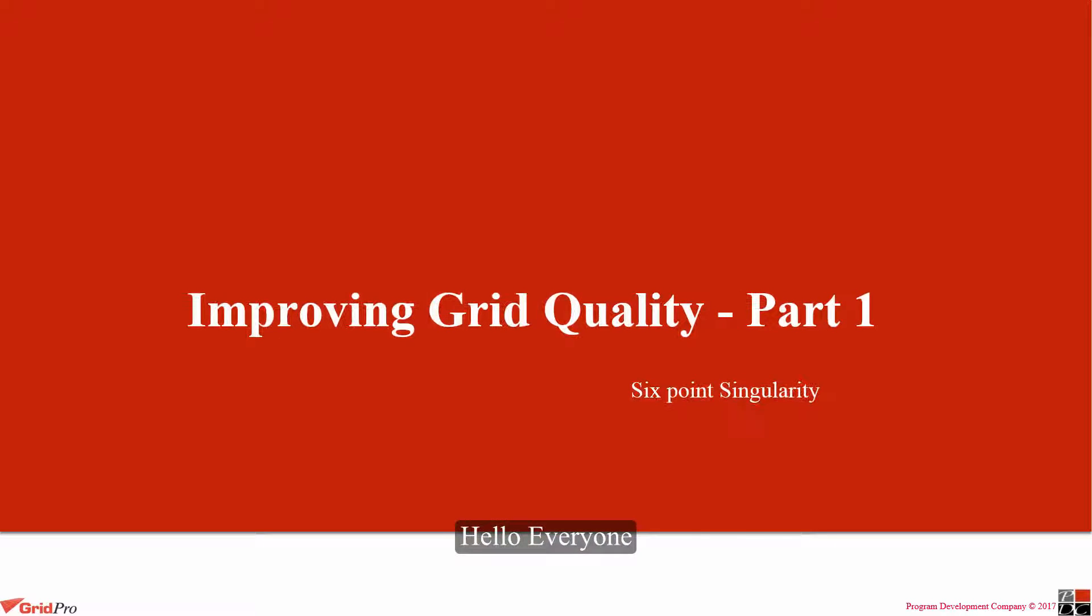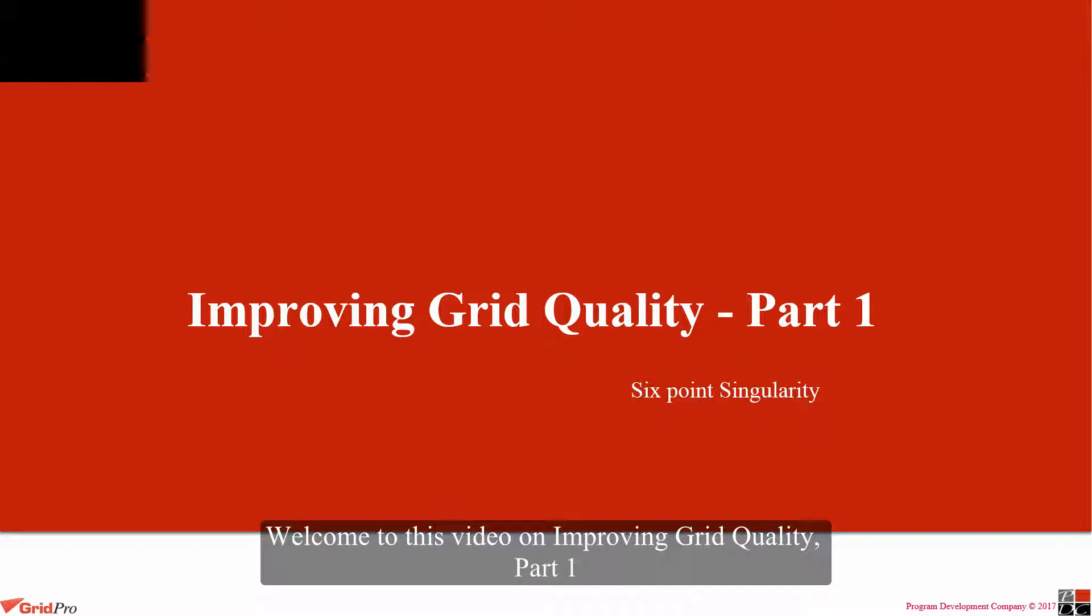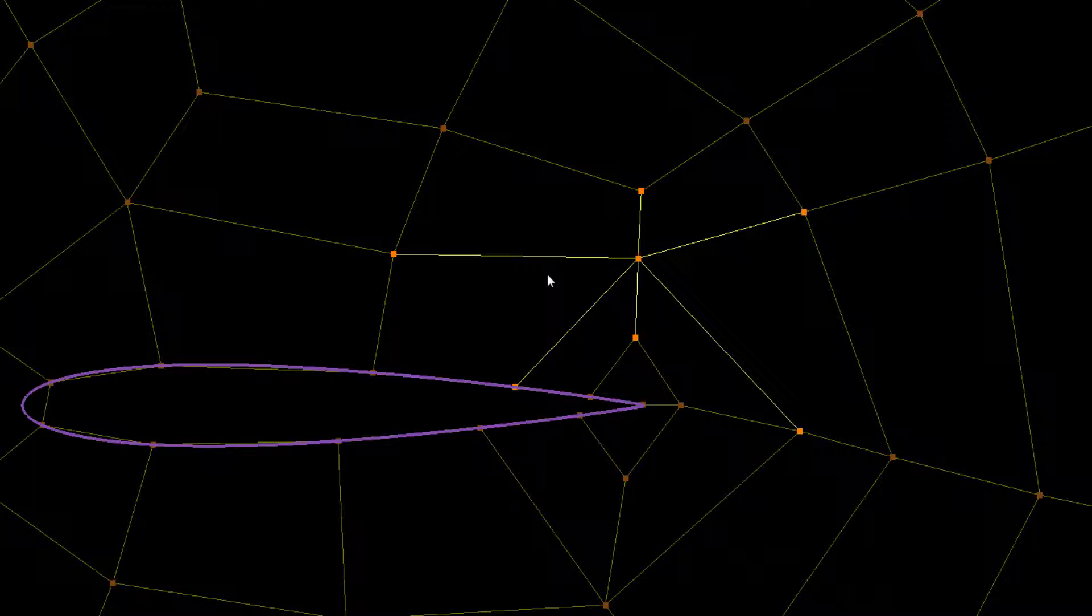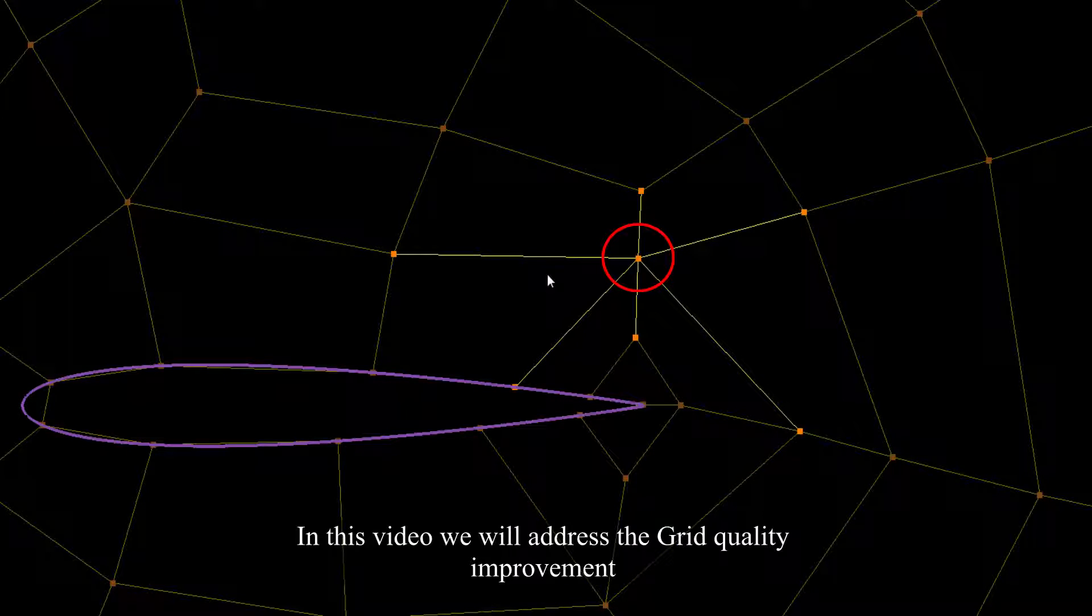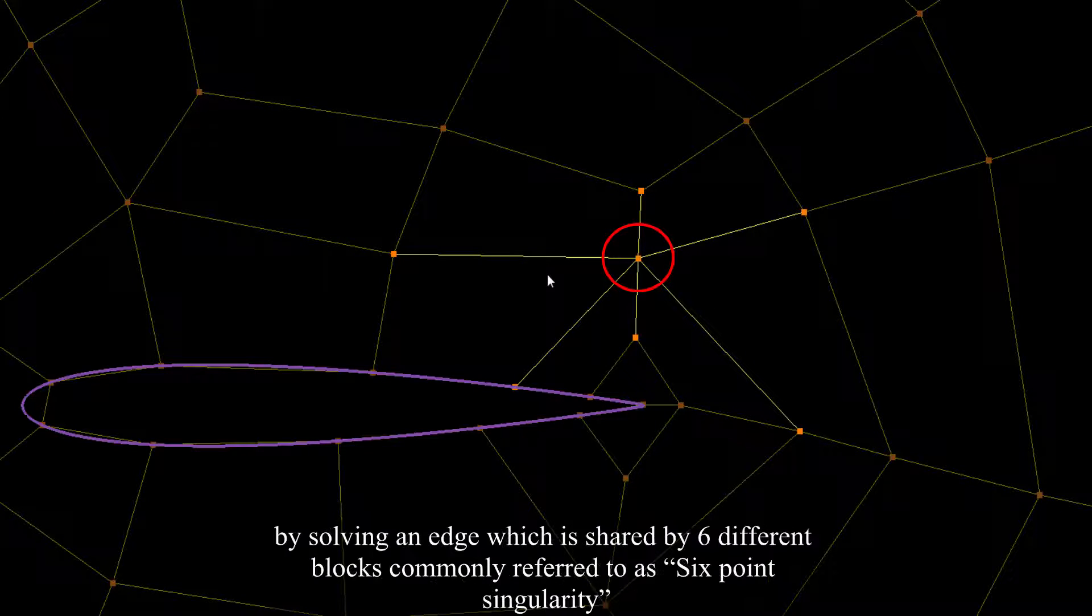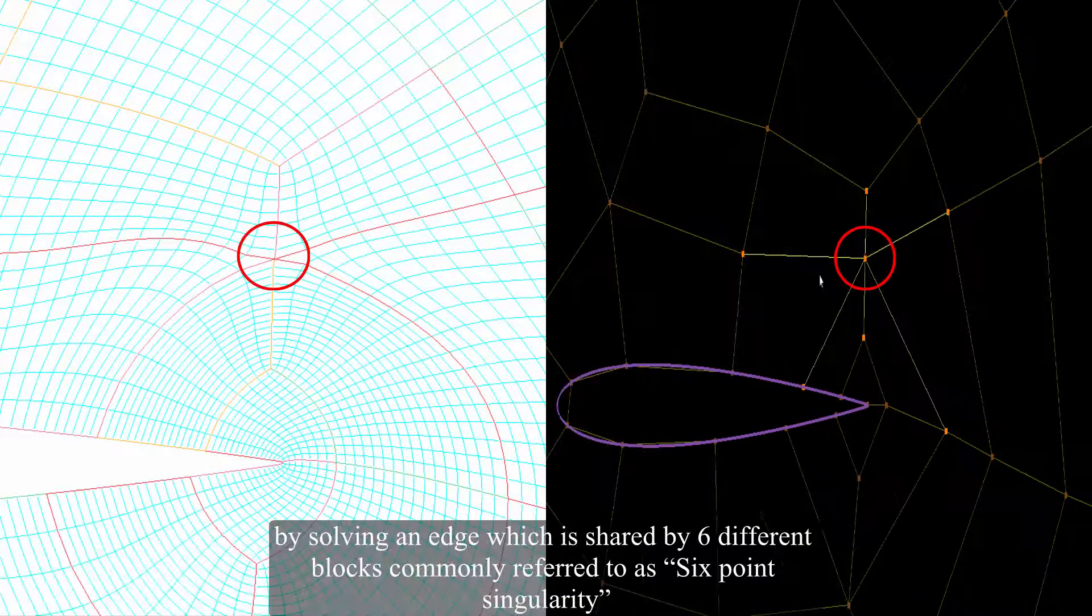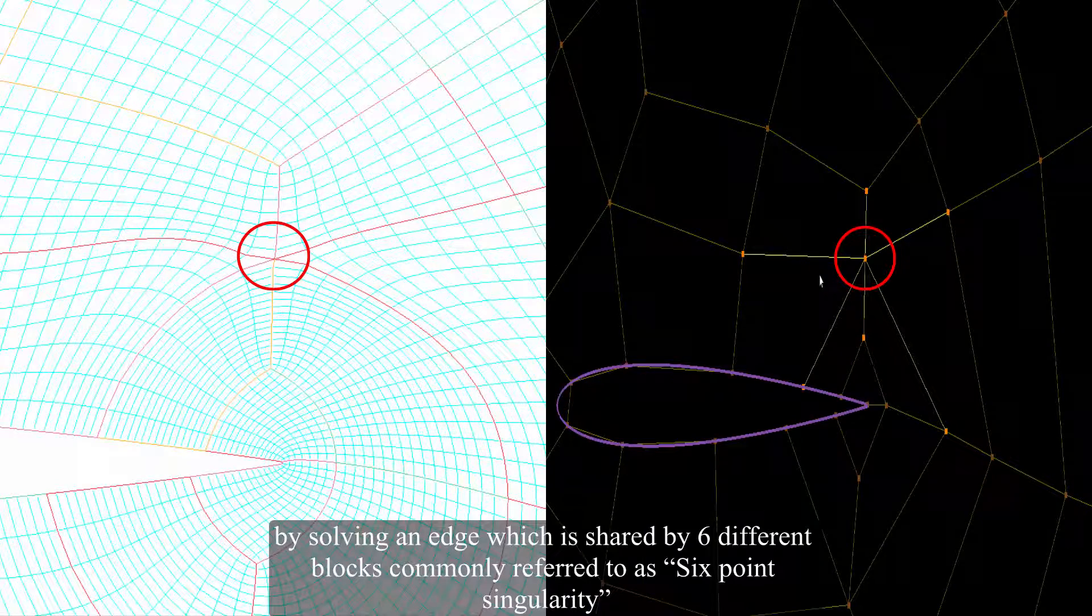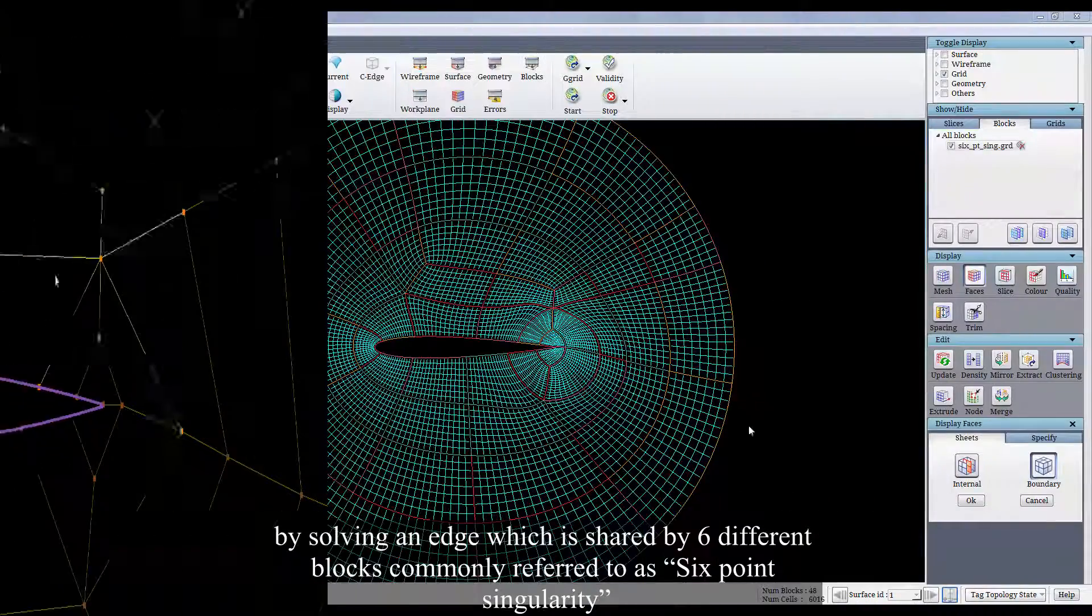Hello everyone, welcome to this video on improving grid quality part 1. In this video, we will address a grid quality improvement by solving an edge which is shared by 6 different blocks, commonly referred as 6 point singularity.